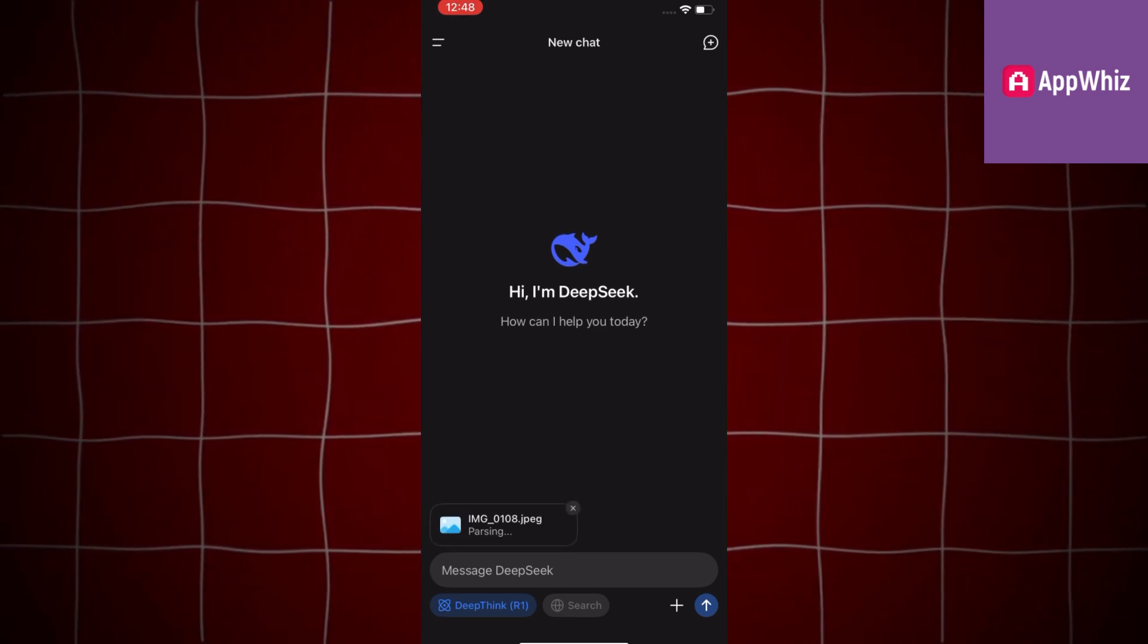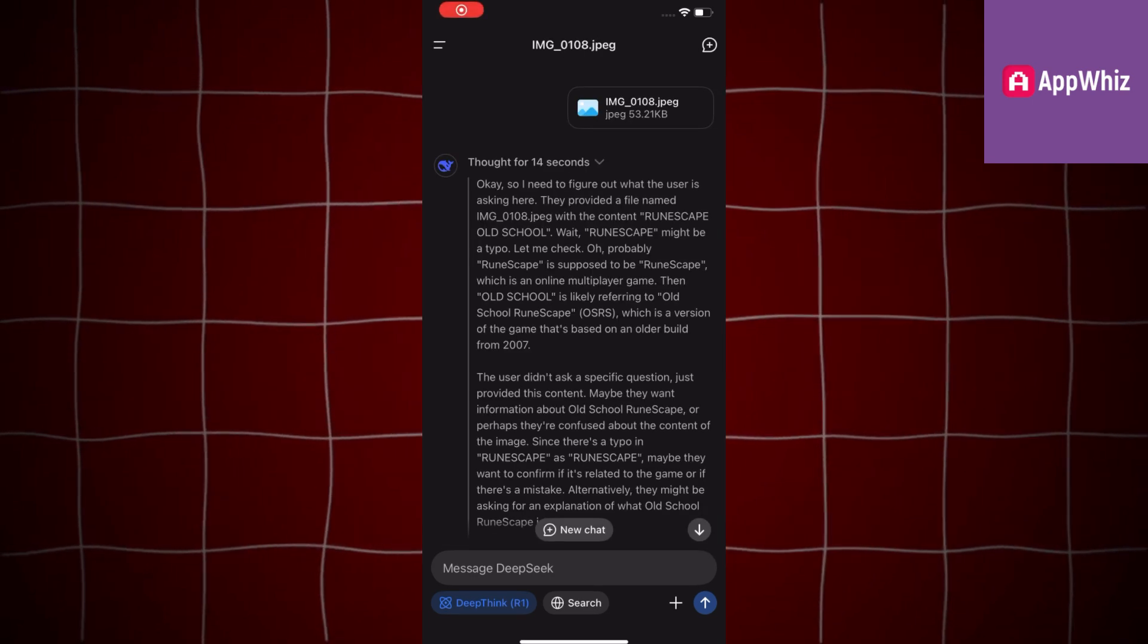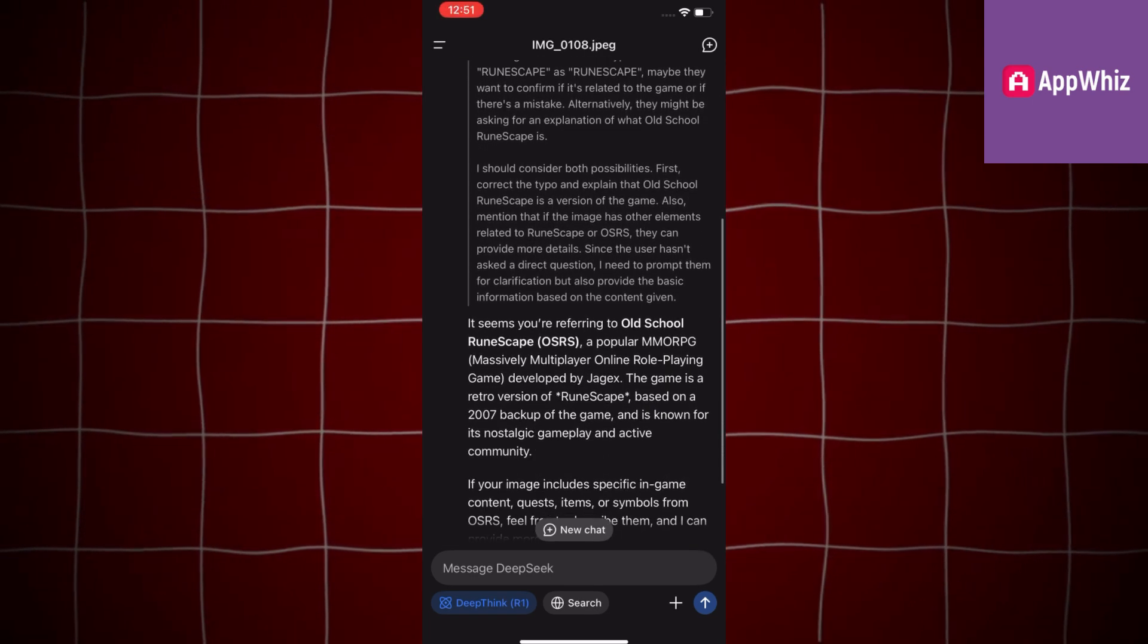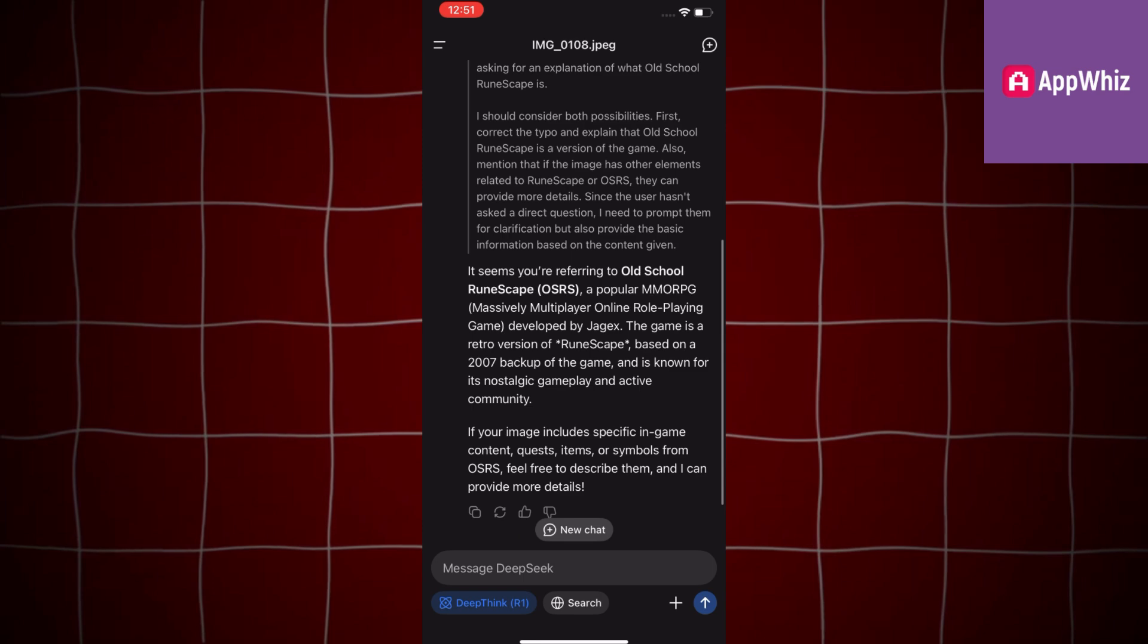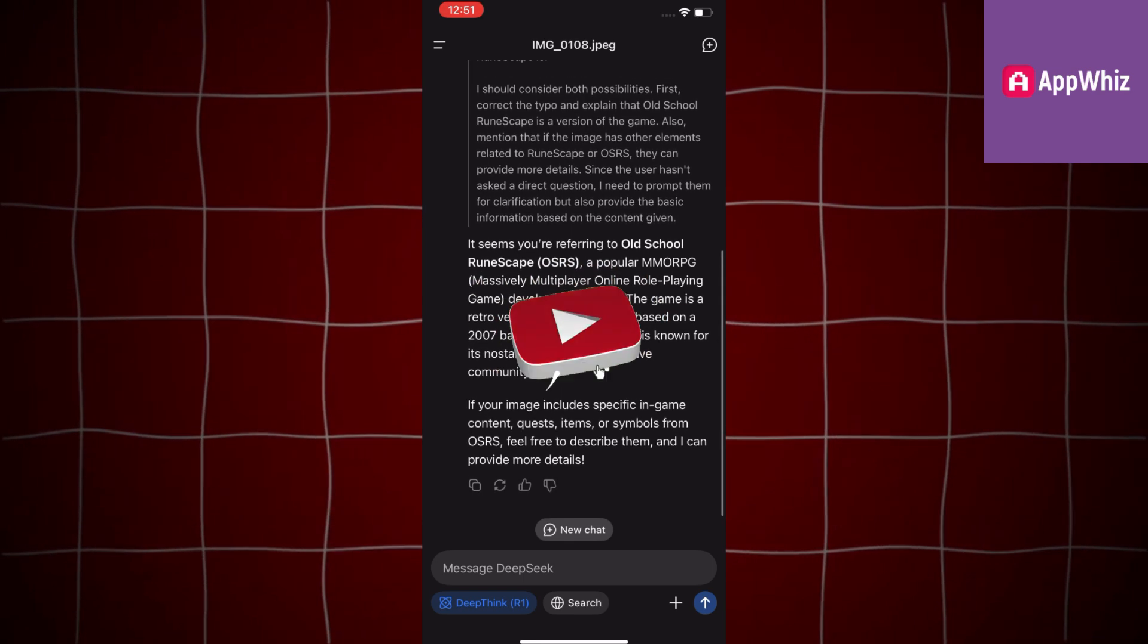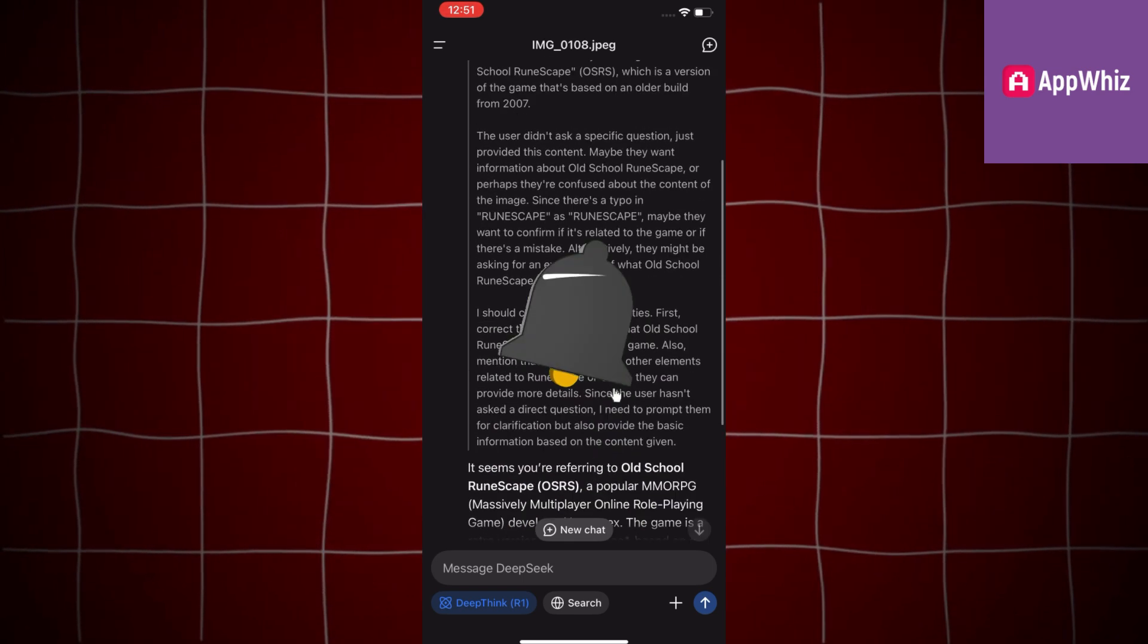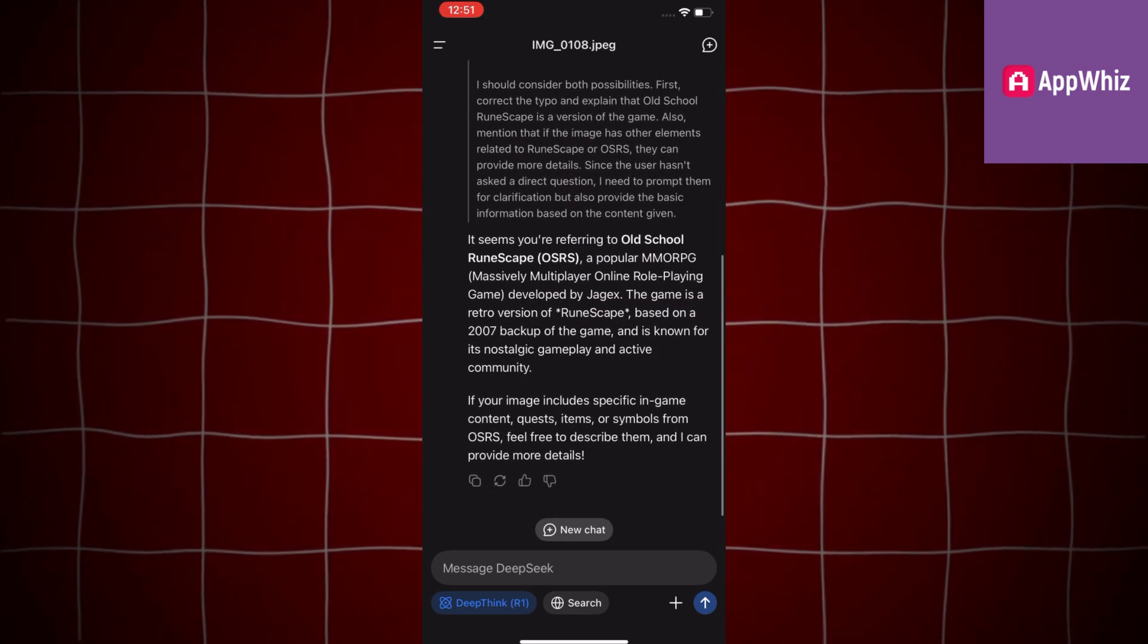Make sure to check your internet connection because if you have low internet, then it will not upload the photo. Also, sometimes the server is busy, so you can try again later. Thanks for watching and I will see you in the next video.